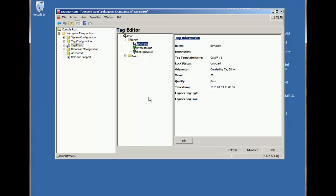Now we know the calculation works for value, but what about the quality of the source tags? Let's try changing the quality of one of the source tags.